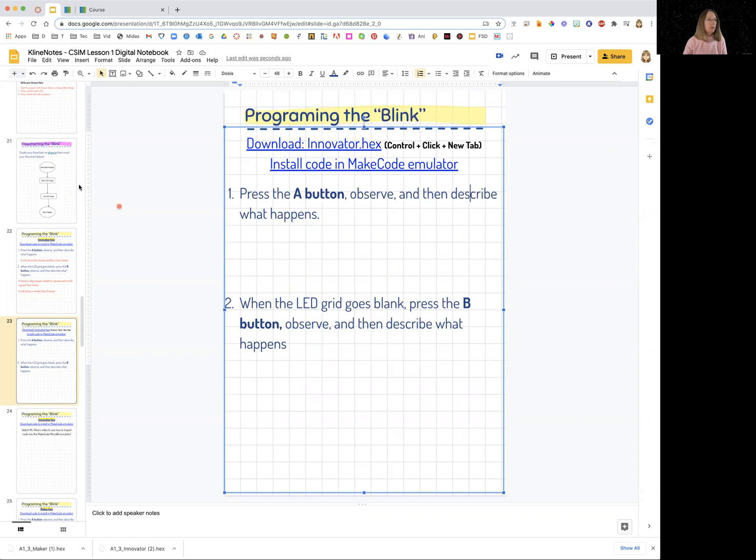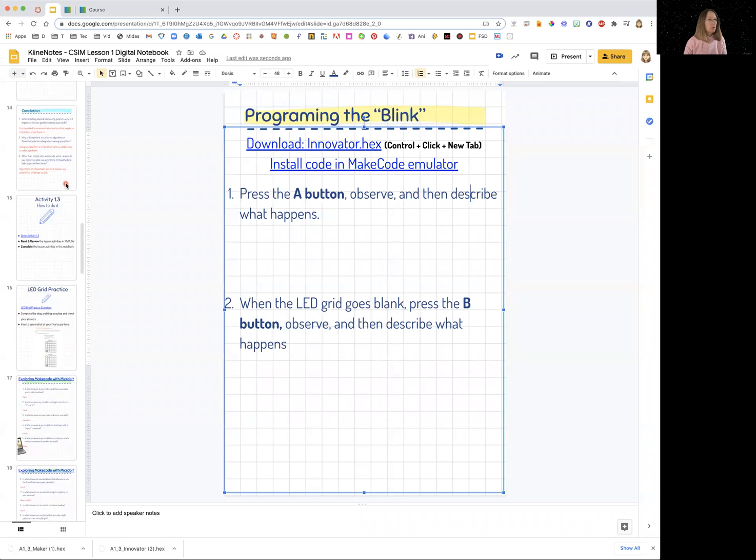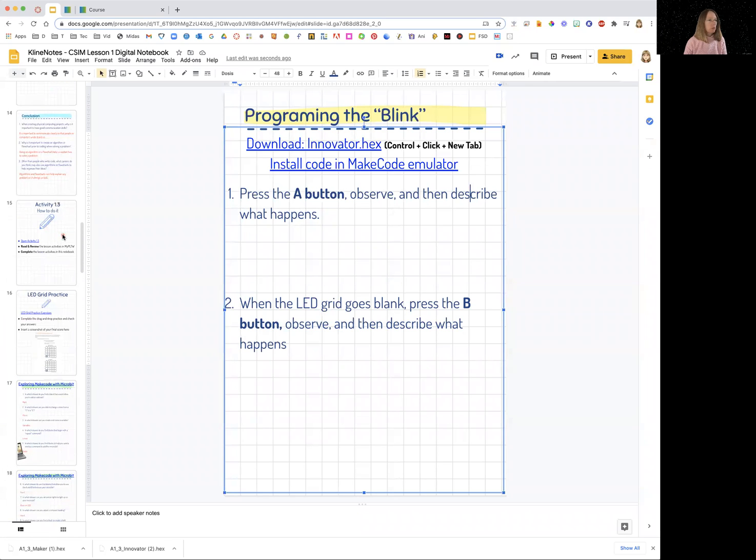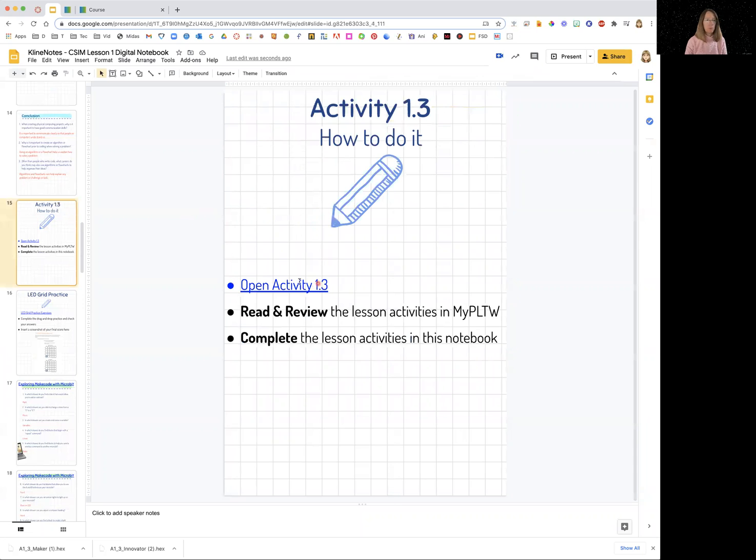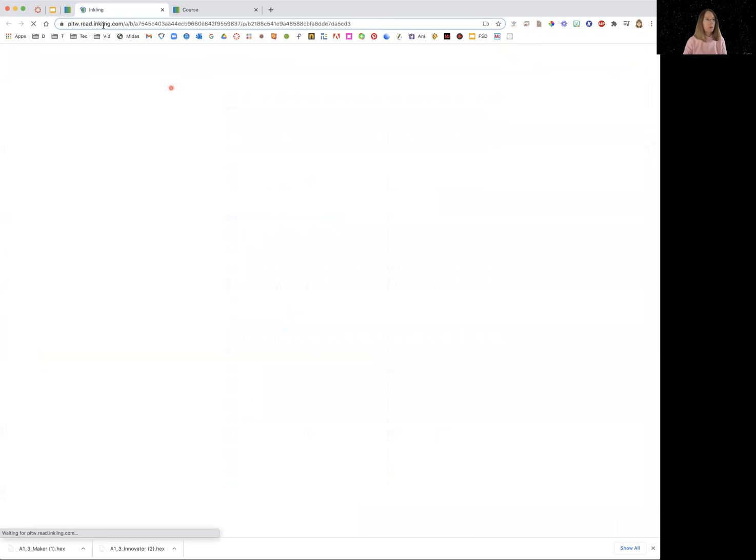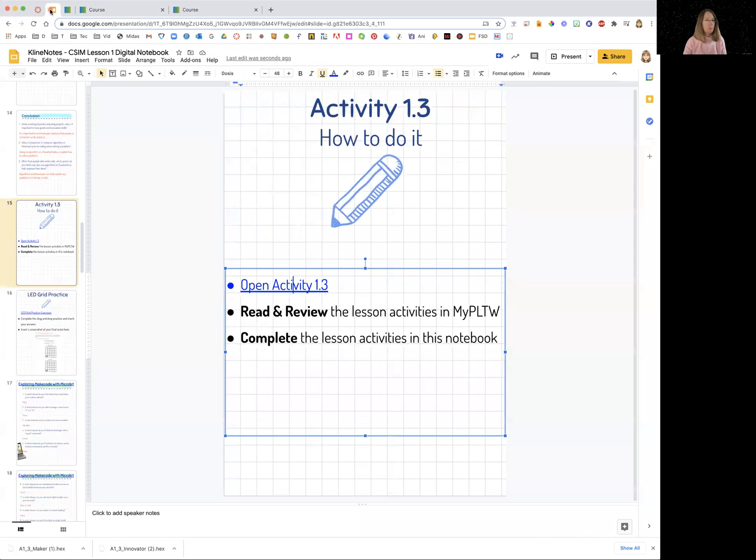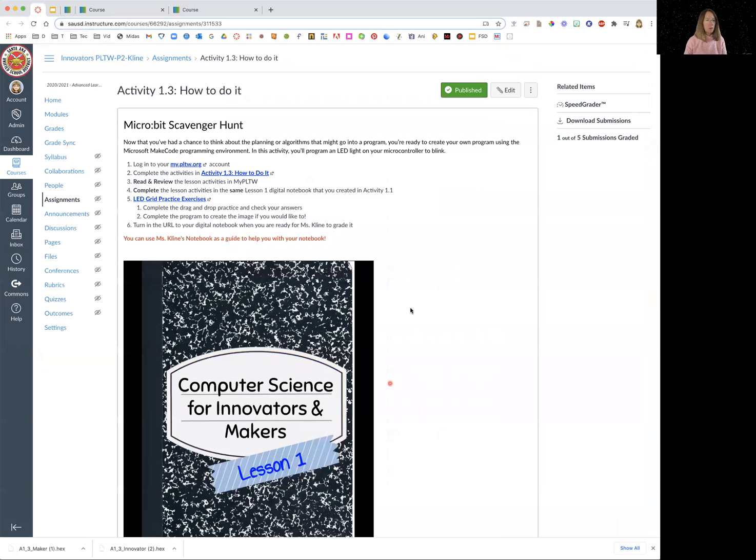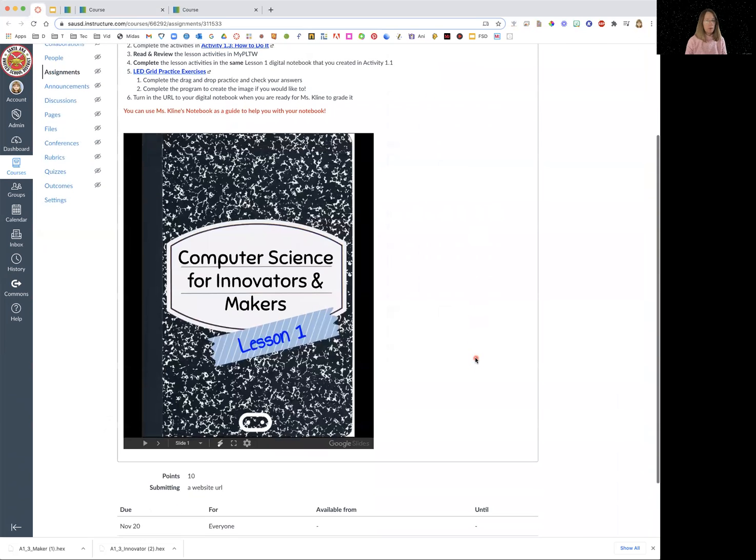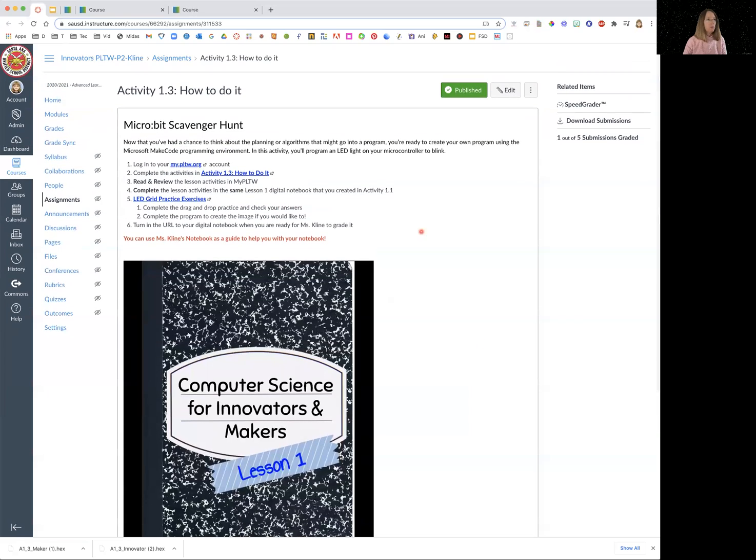In 1.3, you'll notice we start here and you're able to open activity 1.3 by clicking on that and that'll open up 1.3 in Project Lead the Way. And then remember that Ms. Klein's helper book is in here ready to help you through the lesson.